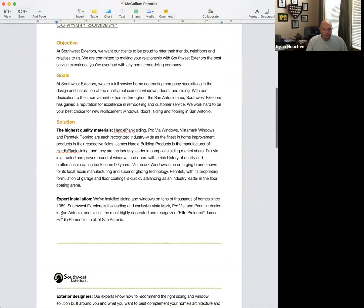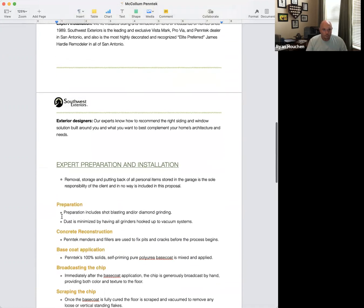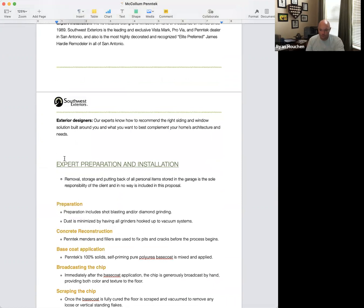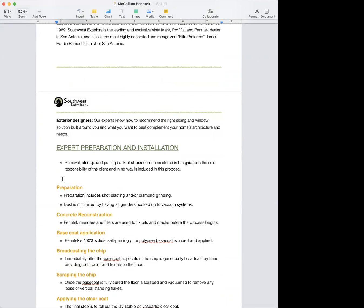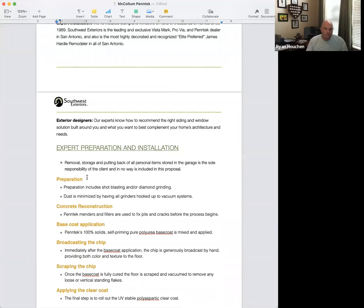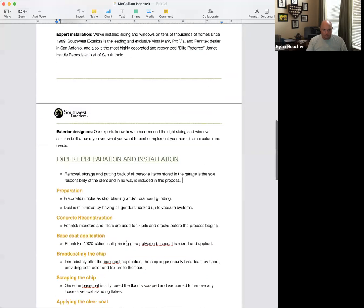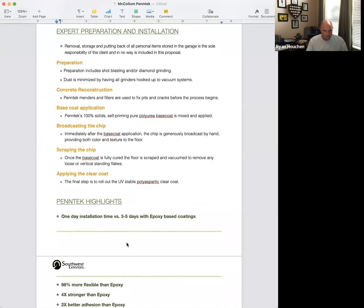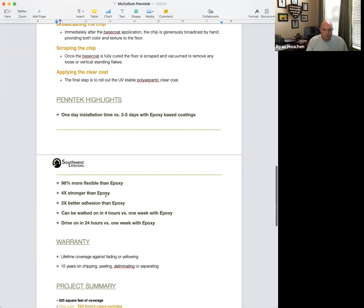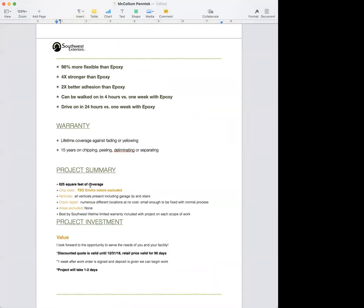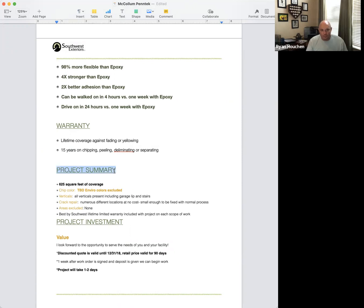After the title page you have: objective, goals, solution, expert installation, exterior designers — and then a disclaimer about putting stuff back or taking it out. It covers preparation, concrete reconstruction, base coat, broadcasting the chip — basically everything they need to know about the process. Then highlights of Penntek versus an epoxy product, and a bullet summary of the warranty. This warranty section is generally the only section you need to modify.